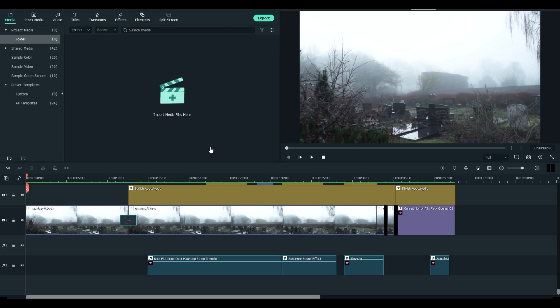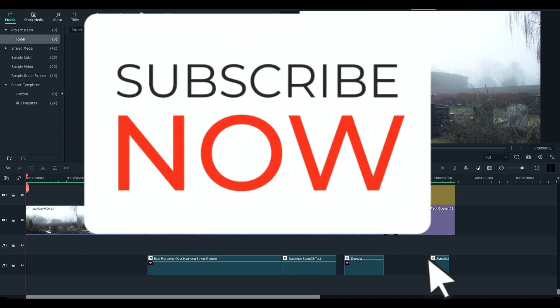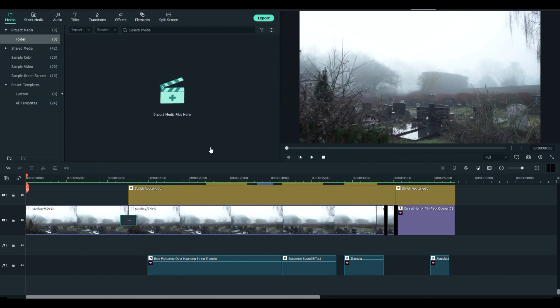Welcome everybody to FilmoraFX and today we're going to talk about glitch and chaos and how you can use those effects to really enhance your videos.